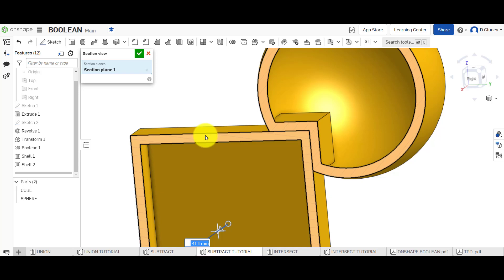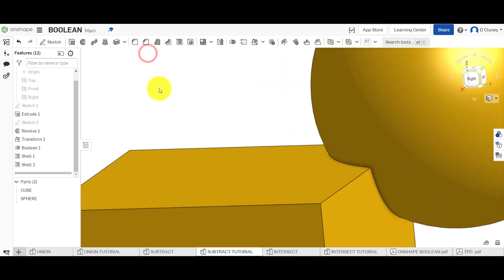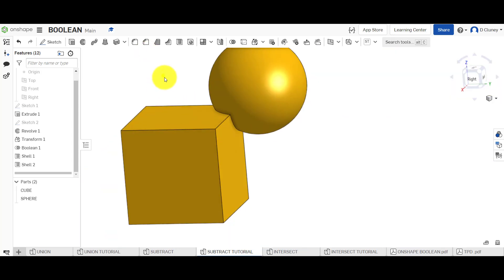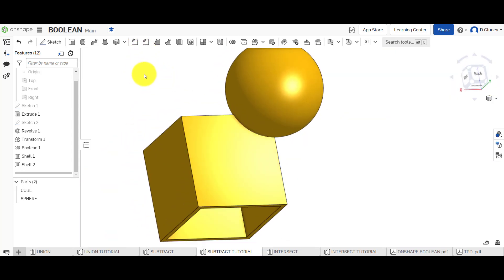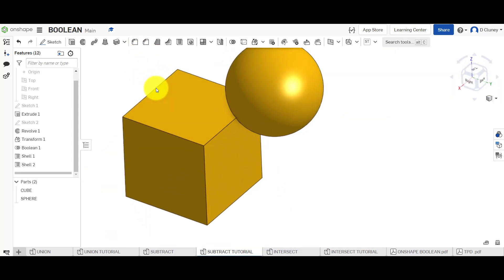So when you're doing union, it doesn't really matter about which one you select the order, because you basically combine them together. But when you are using the subtract, it does matter. You've got to decide on which is your tool and which is the part that's going to be affected. And if I click the X, that one is now being completed.